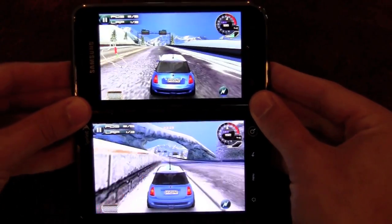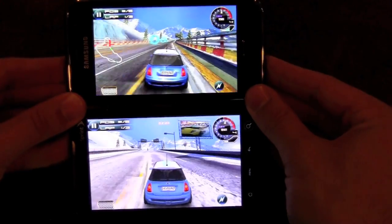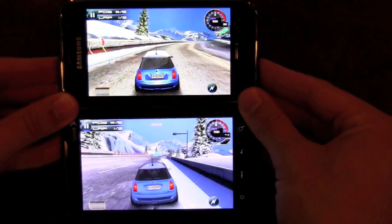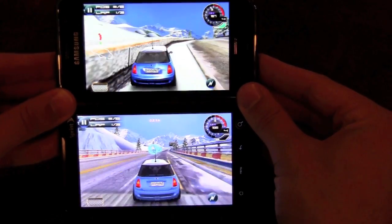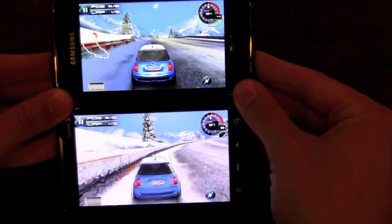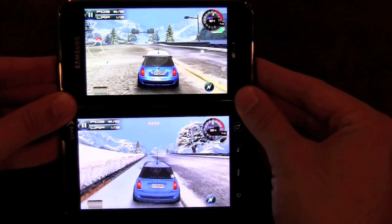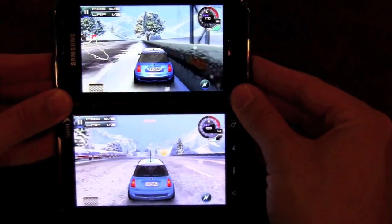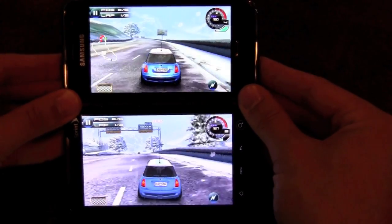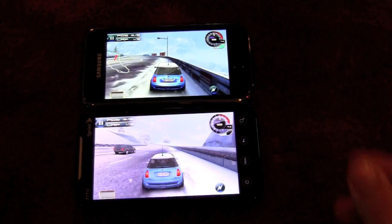In terms of graphical detail, it looks pretty much the same — the color difference comes down to the screen itself. But overall, the frame rate seems much smoother on the Samsung Galaxy S. Looking more closely, the car on the Samsung Galaxy S also appears more detailed and a little shinier. So I would say the GPU on the Samsung Galaxy S is definitely a step up, and as a result, games like Asphalt 5 run better on that device.